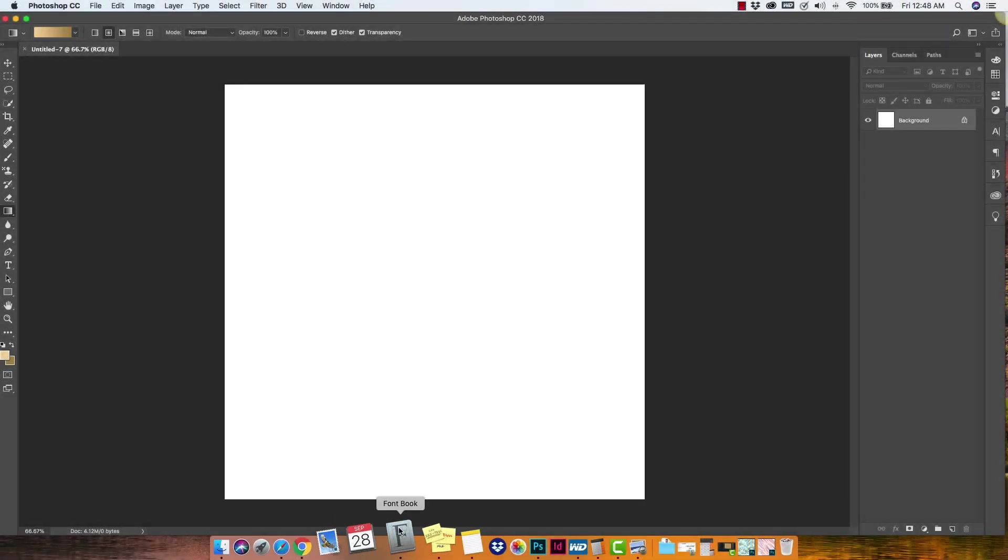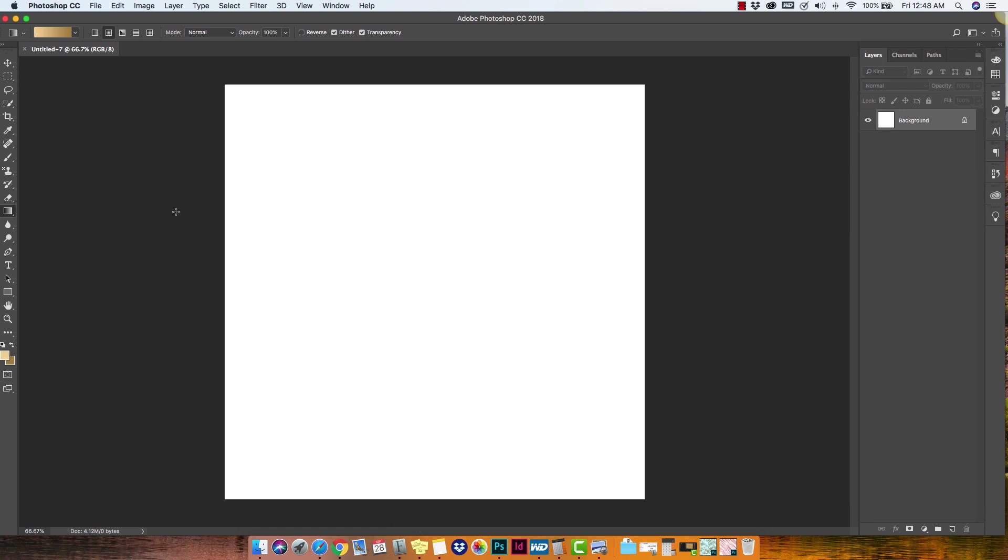So we're working with a brand new document with a white background. The first thing that we're going to do is unlock our background layer. And all you have to do is click on the little lock right there and that'll unlock the layer for you.